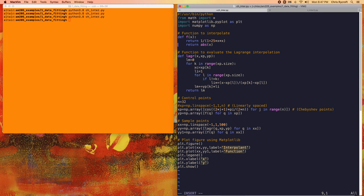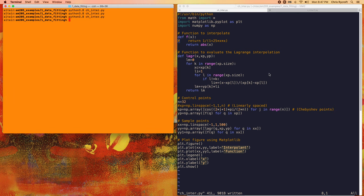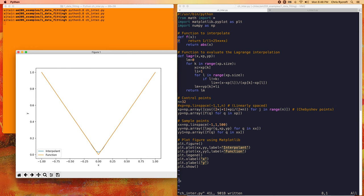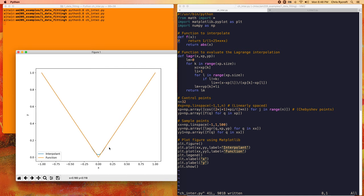Now let's do the same with the absolute value function using 32 Chebyshev points. Even with 32 points, there are some small visible differences — in particular, the polynomial has difficulty resolving the loss of differentiability at x = 0. If we plot interpolants over a range of n, we see that the convergence properties of the Chebyshev interpolant are better for Runge's function, because Runge's function has a higher level of smoothness.